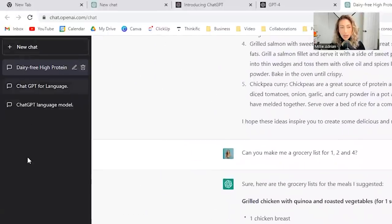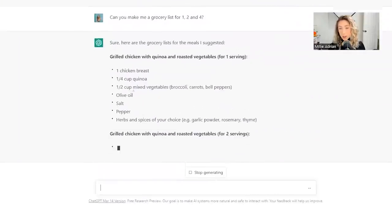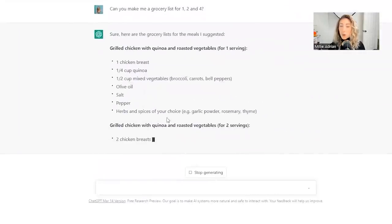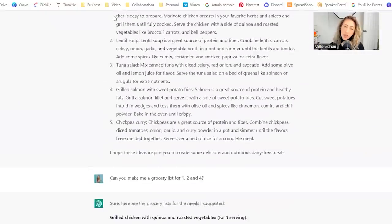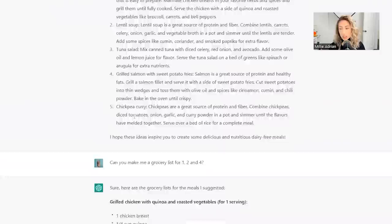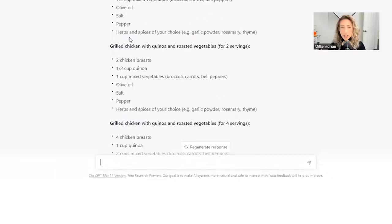All threads are kept here on the left-hand side. And now it's making me a grocery list for items one, two, and four. So now you have a grocery list for all of those things.